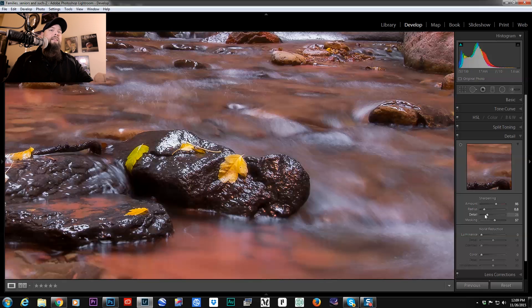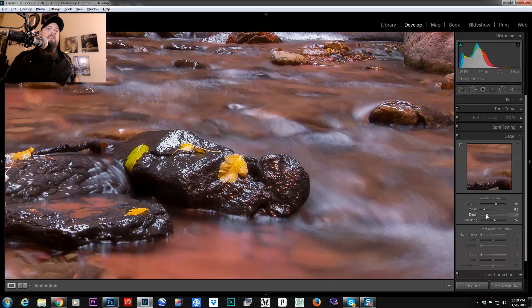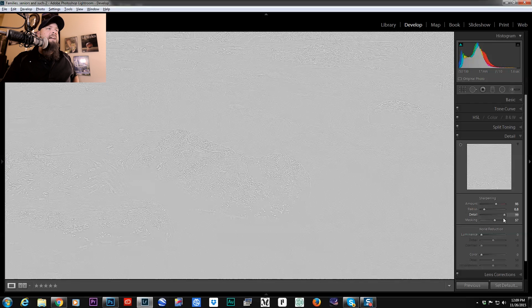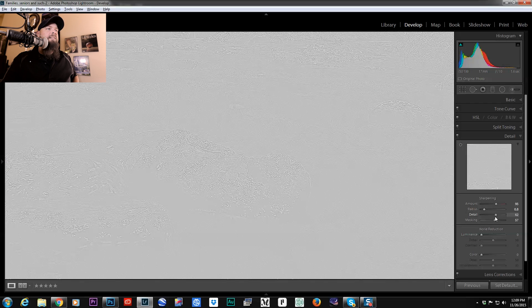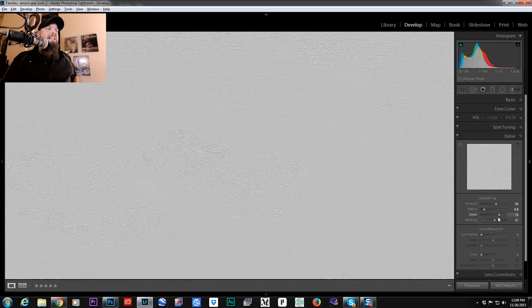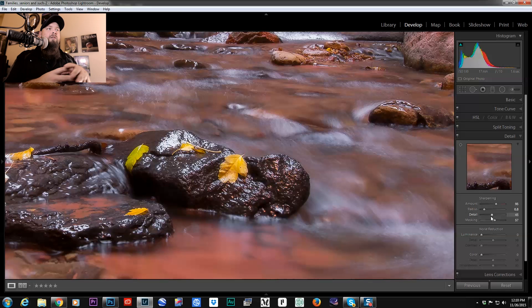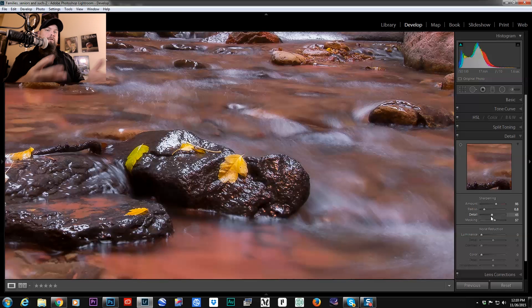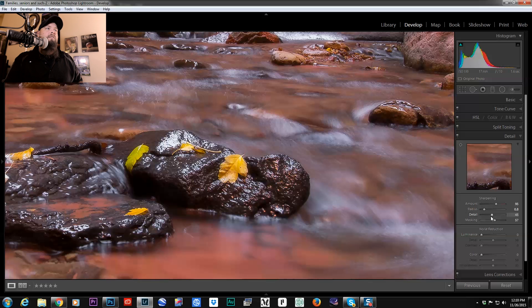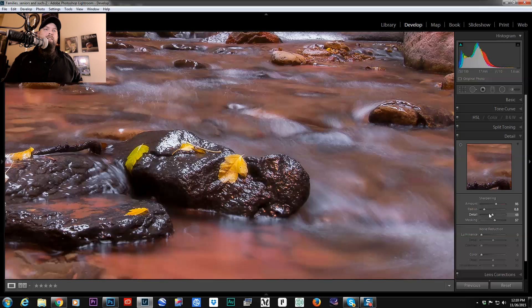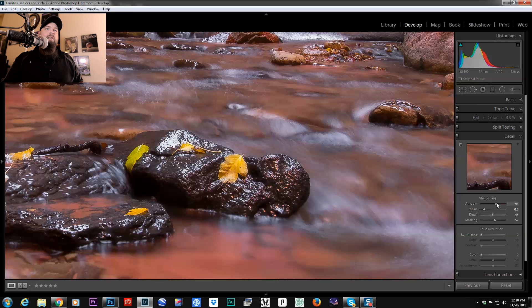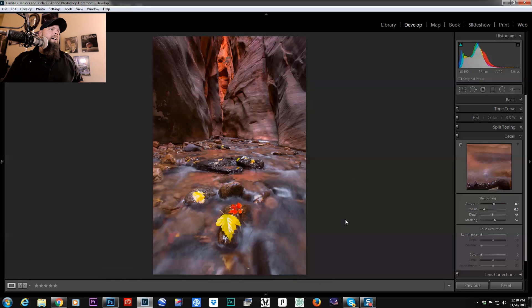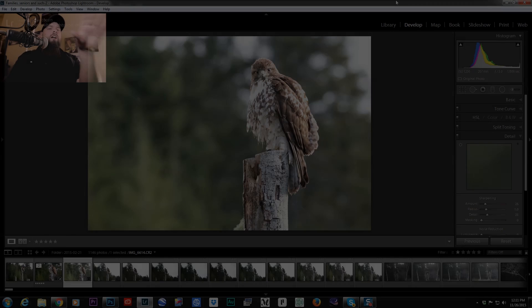And the detail, if I hold down Alt and then I move that around, you can kind of see, it's almost like the amount, it's kind of hard to describe what it does, but it changes the amount of area around what you're sharpening. It changes how much of around your lines you're sharpening. And so I like to increase the detail, decrease the radius and boost the amount. And you get something like this.